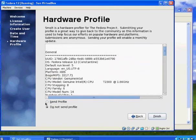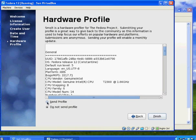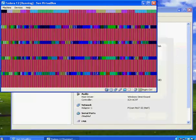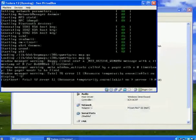And I can send the hardware profile to Fedora to the people who, the team that works on Fedora so that they can help to modify for my system. And so let's see here. Send profile and finish.